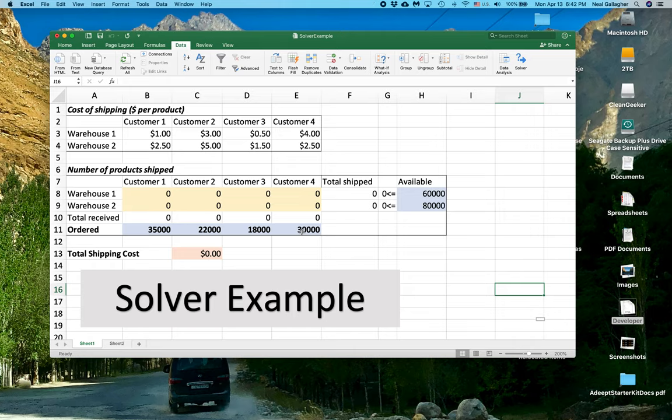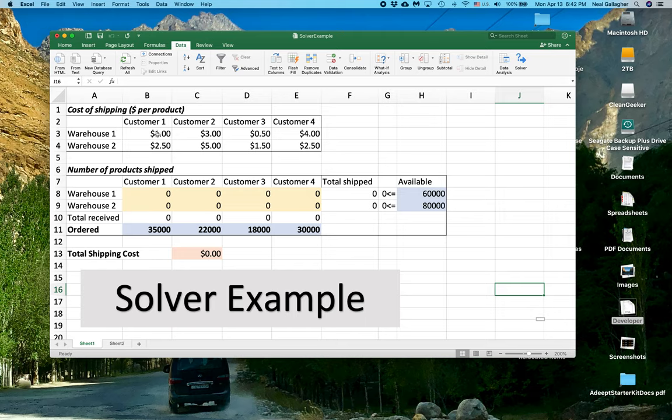And you might think, well, obviously, we're going to ship from the warehouse that costs us the least for each customer. So that means Customer 1, we would ship out of Warehouse 1. Customer 4, we would ship out of Warehouse 2.